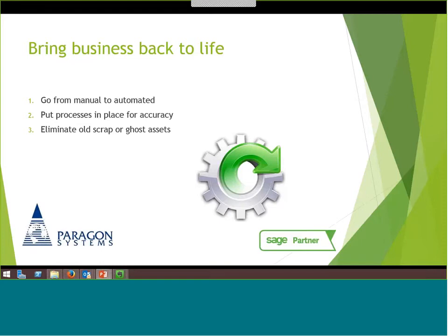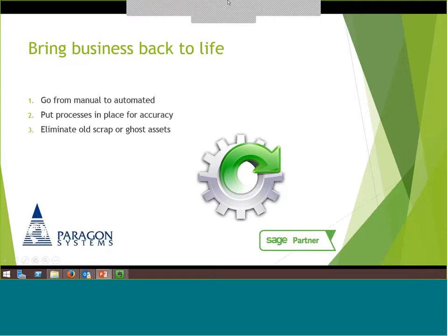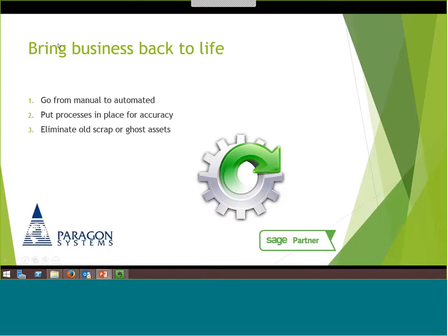Before getting to questions, a couple of quick housekeeping items: when you exit the webinar, a small pop-up survey will appear — please take a moment to complete it so we can understand how well the content fit your needs and ensure we're bringing you relevant webinars in the future. We also have two more webinars in this series coming up on Wednesday and Thursday. If you're not yet registered, please visit stagefixedassets.com to register.